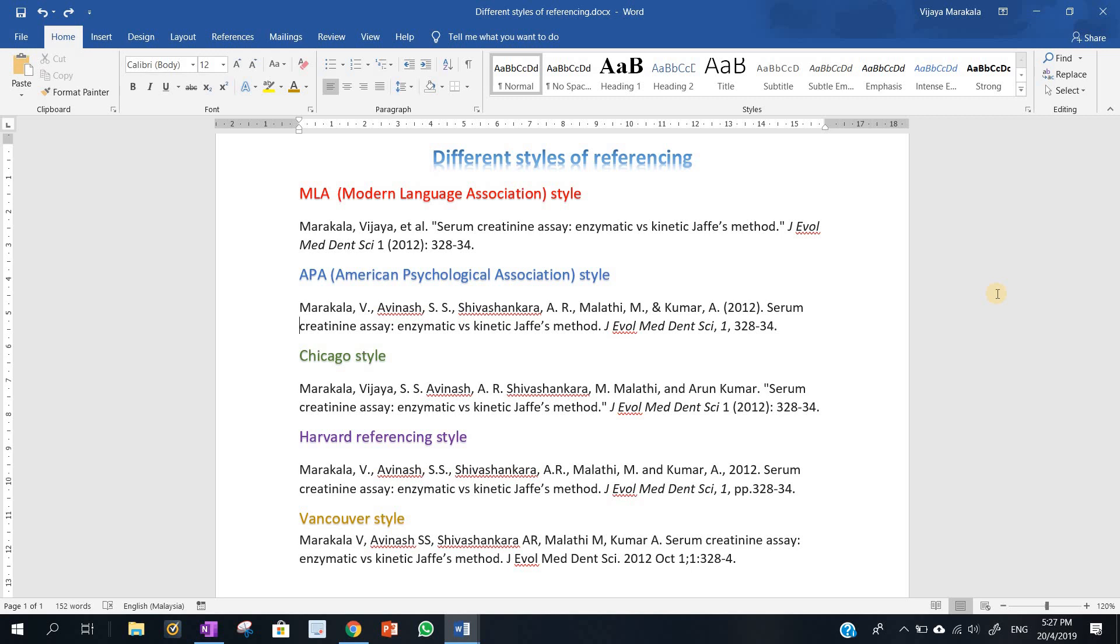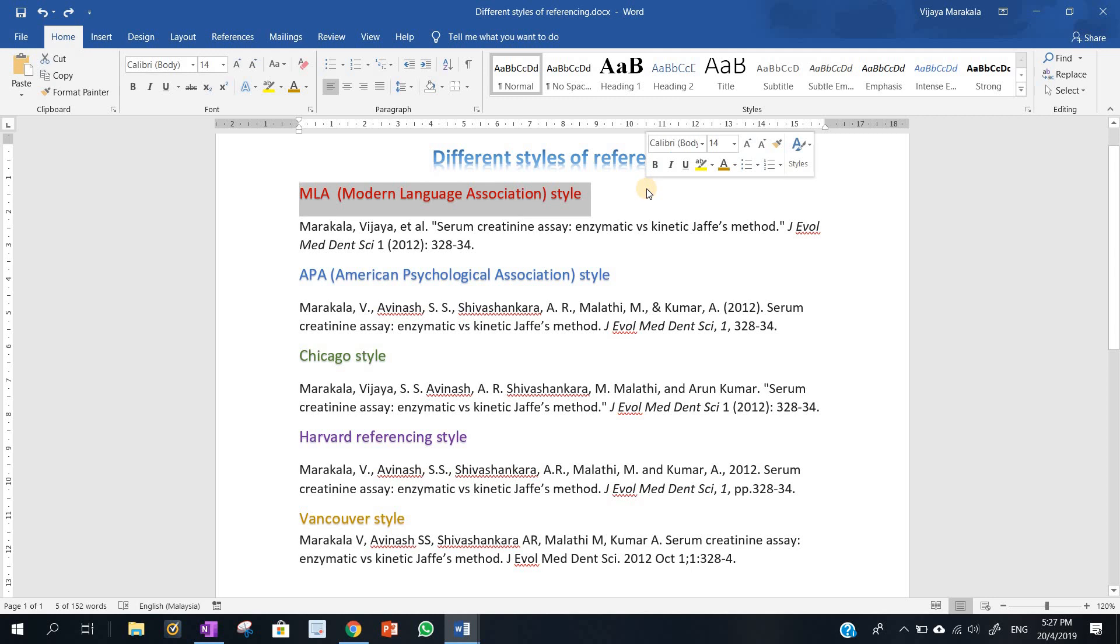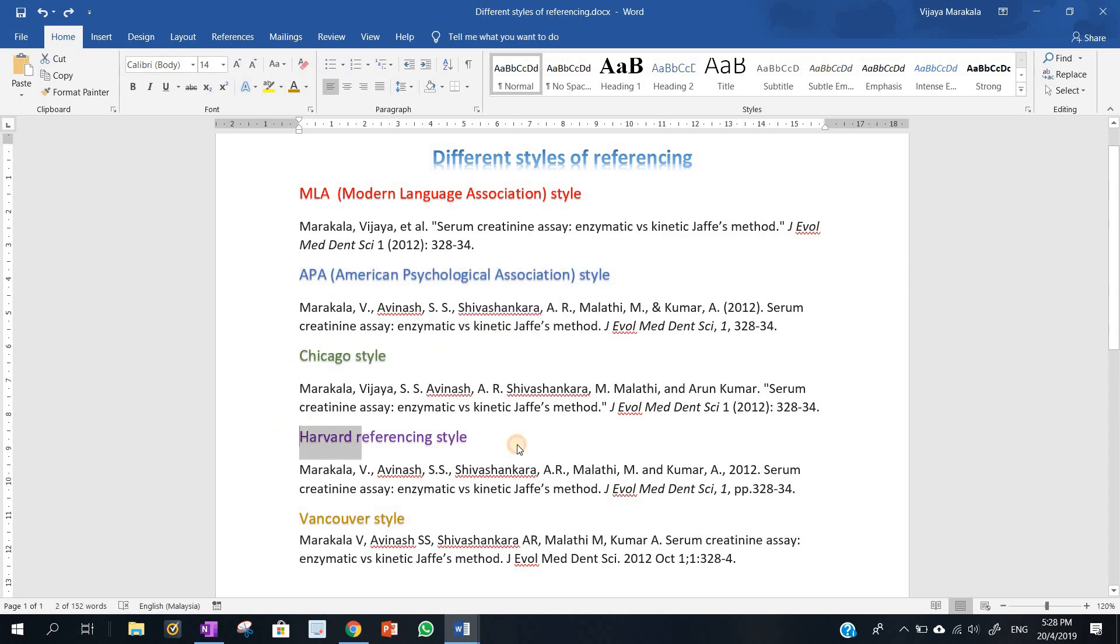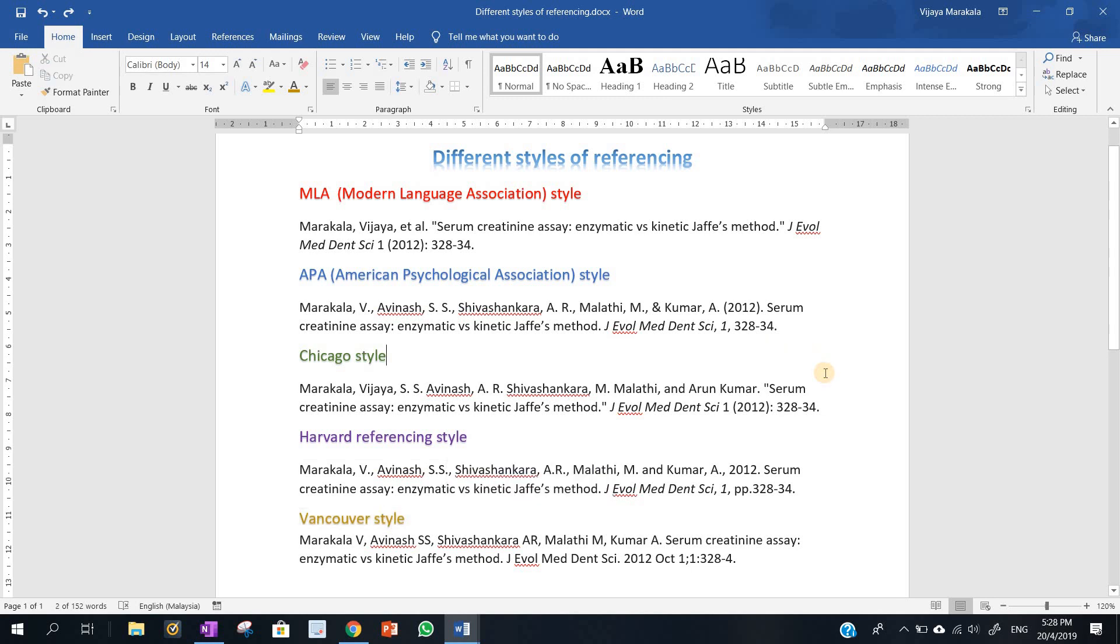Some journals might use MLA style, that is Modern Language Association style, and some journals prefer APA style, that is American Psychological Association style, Chicago style, Harvard referencing style, and Vancouver style. So there are different referencing styles.